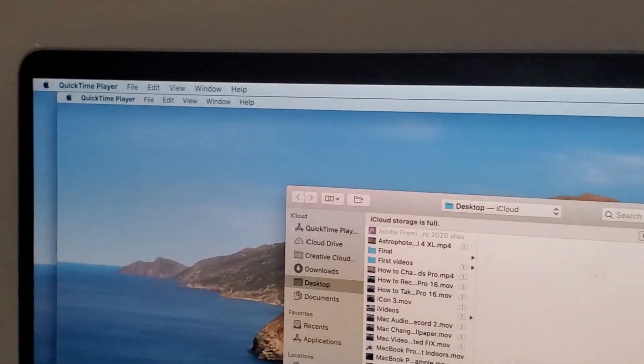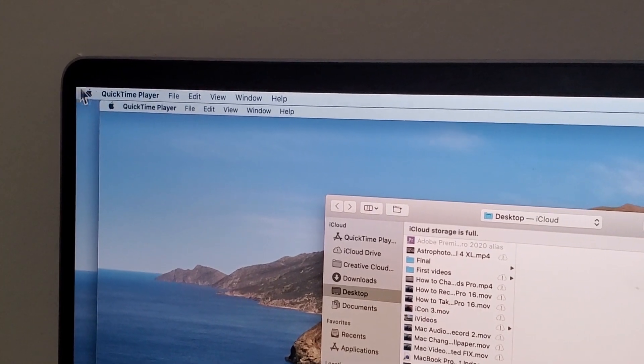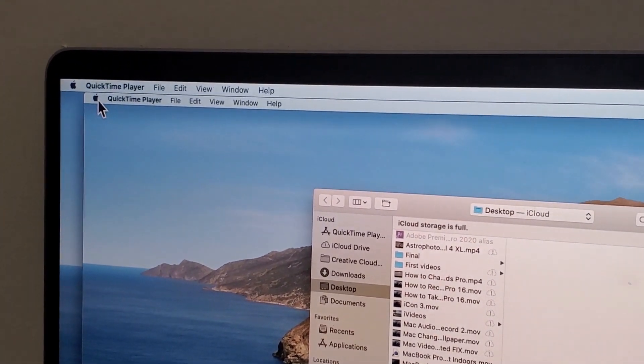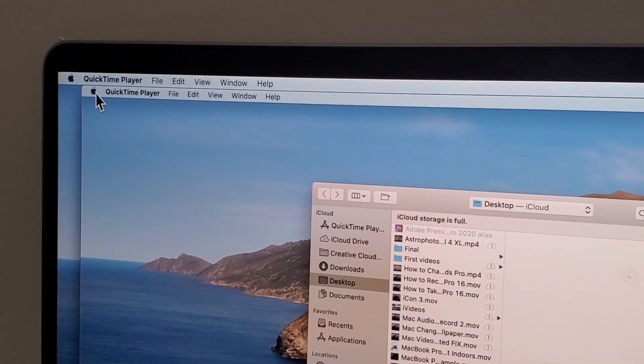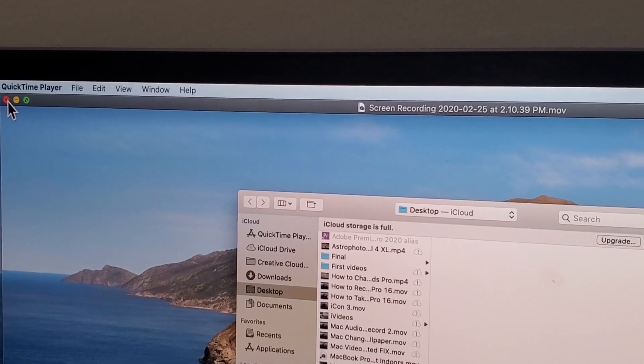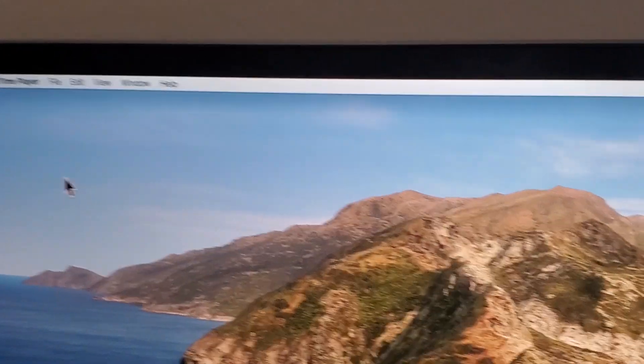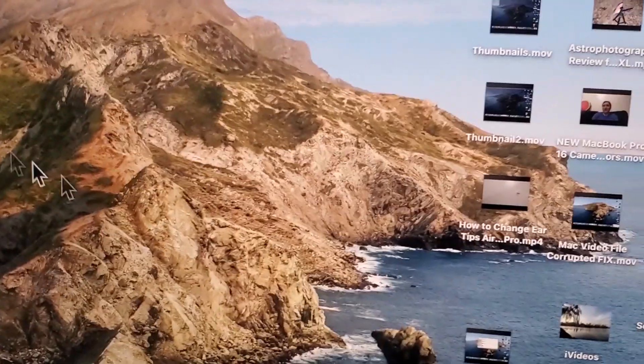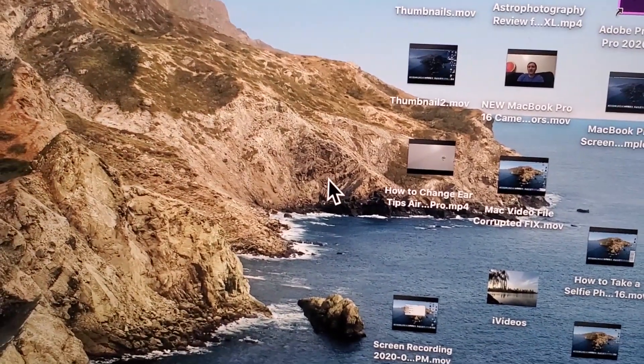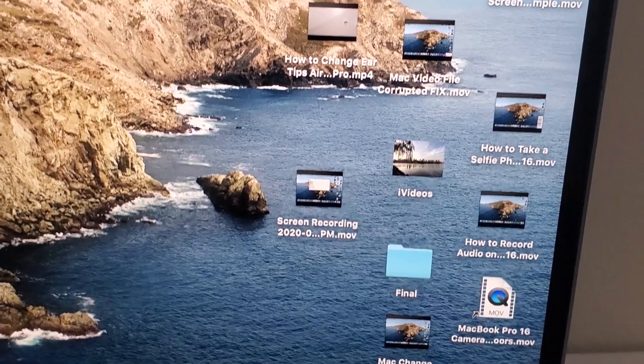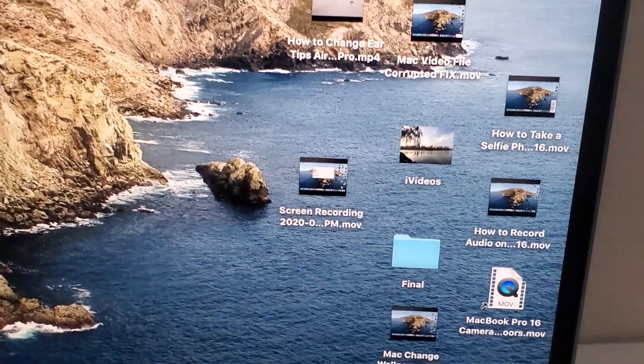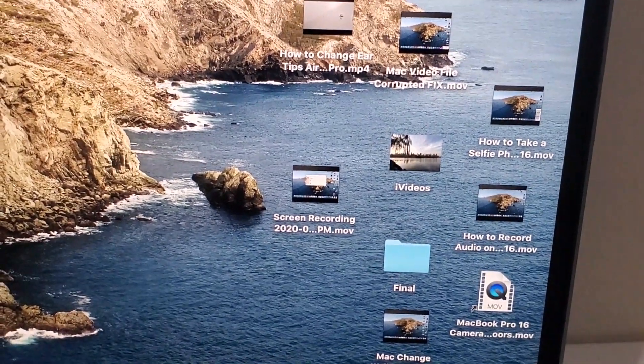Okay, now you can just close out right here in the top right, in the top left rather. And the screen recording is right here, the most recent item on my desktop.